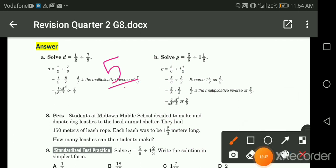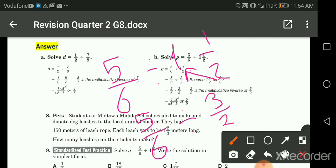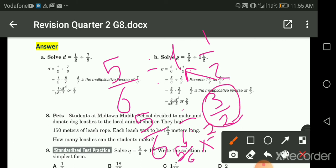Another example: five-sixths divided by one and a half. First convert the mixed number to improper: two times one is two, plus one is three, so three over two. Then division becomes multiplication by the reciprocal: five-sixths times two-thirds. Five times two is ten, six times three is eighteen — simplify to five-ninths.